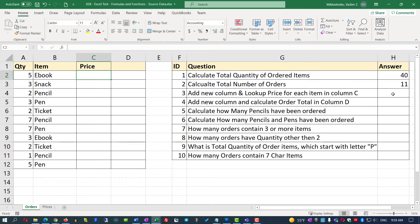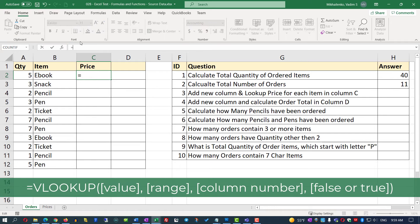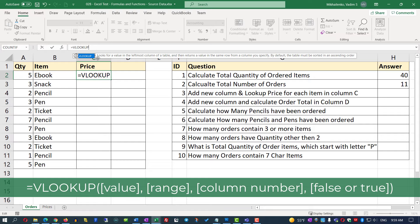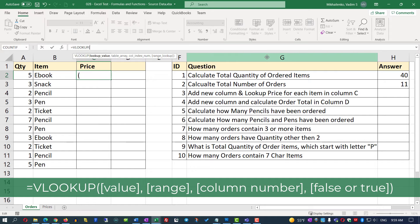Let's put the cursor into cell C2 and start typing VLOOKUP. As you type, Excel provides help — VLOOKUP looks up a value in the leftmost column of a table and returns a value in the same row from a column you specify. We'll open the parentheses. Our first lookup value is B2, which is 'eBook.' Next, we need to supply the range, so we navigate to the Prices tab and select A2 through B6.